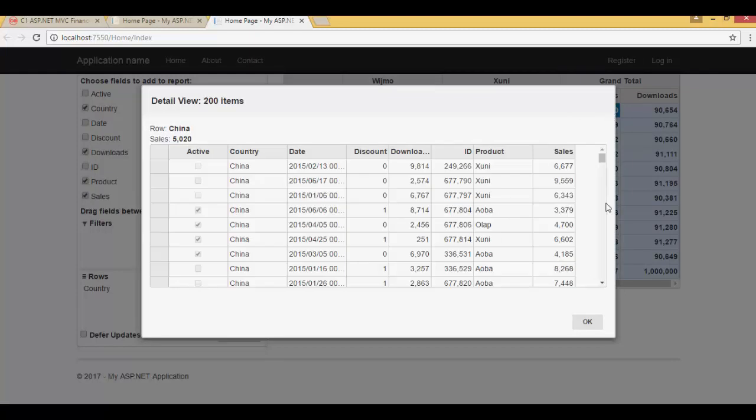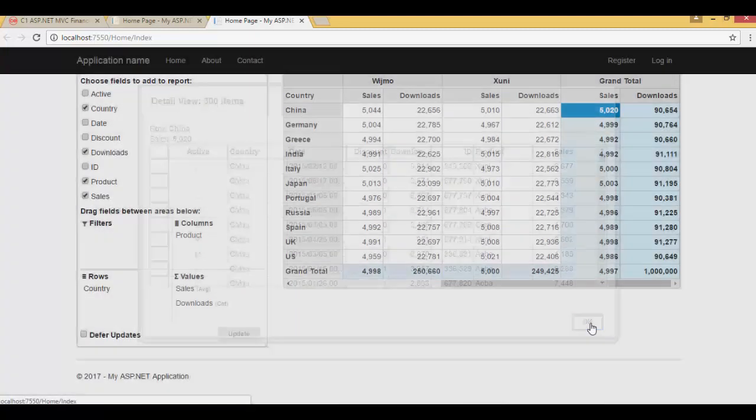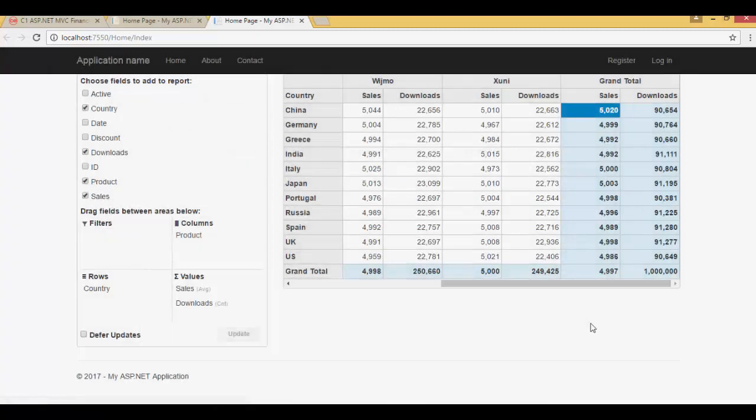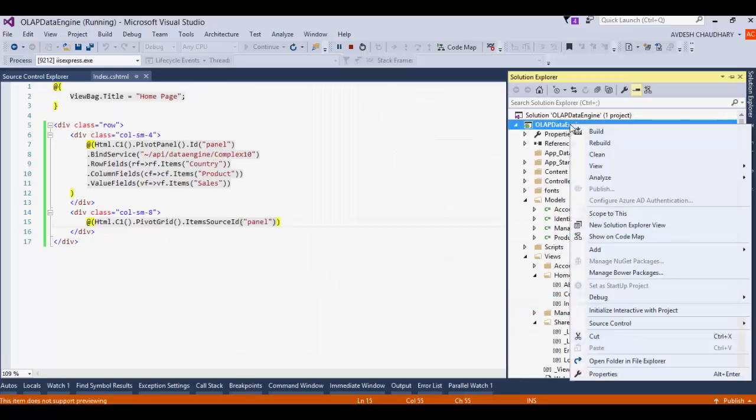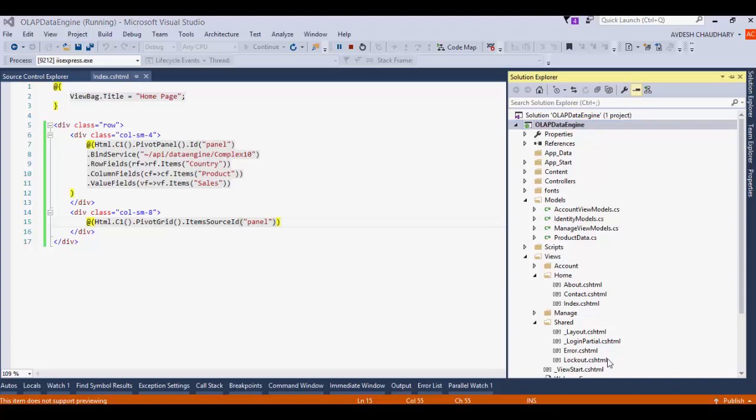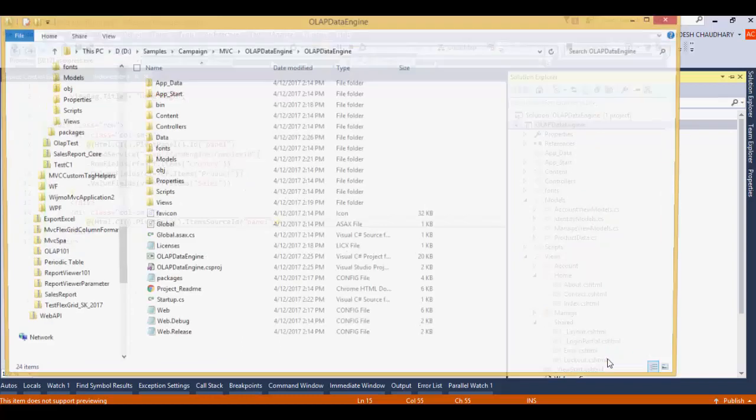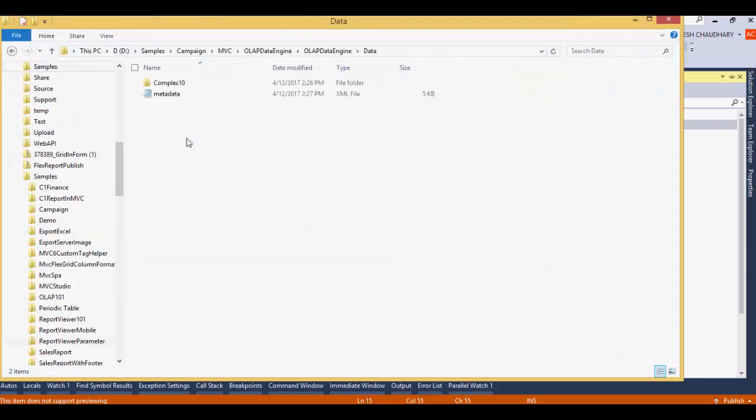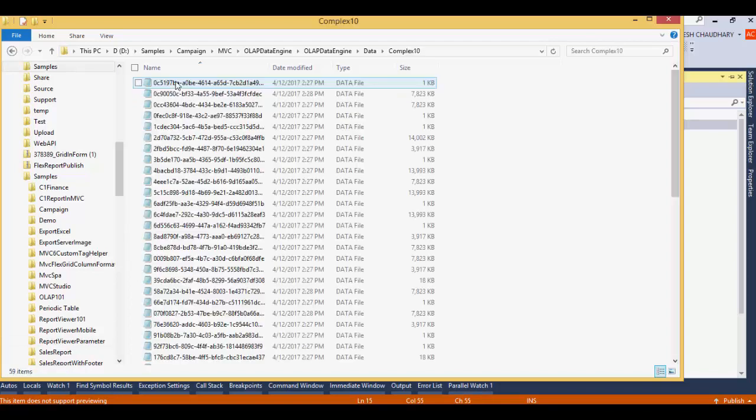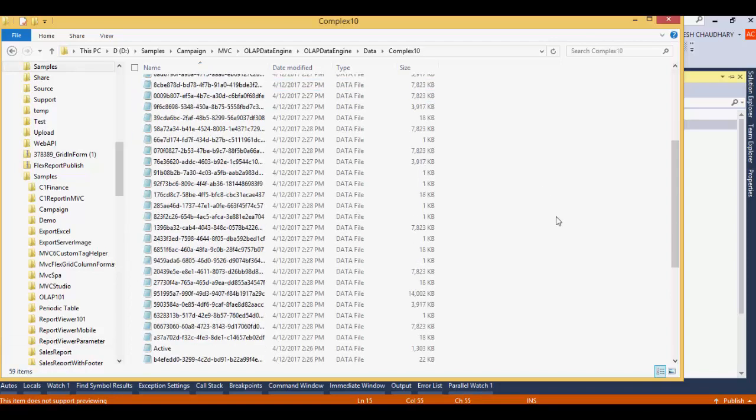Data engine web API uses a column oriented data model where it keeps queried data in memory mapped files. If we look at the folders of the app, we find that a data folder is created at runtime that holds files on data.